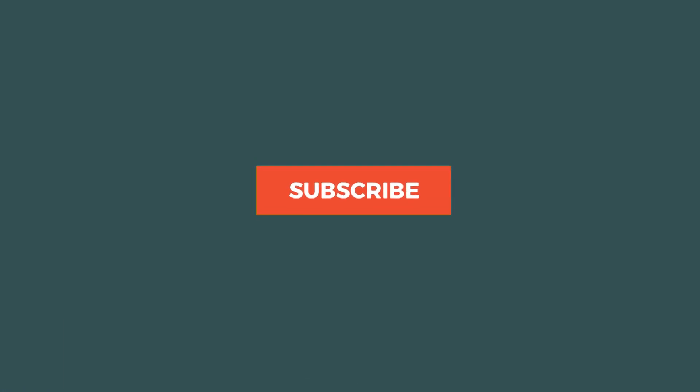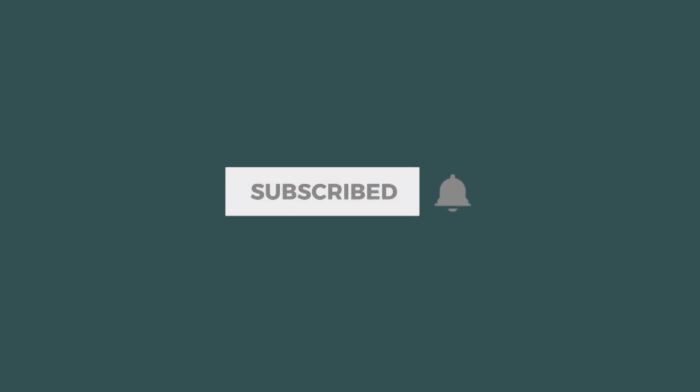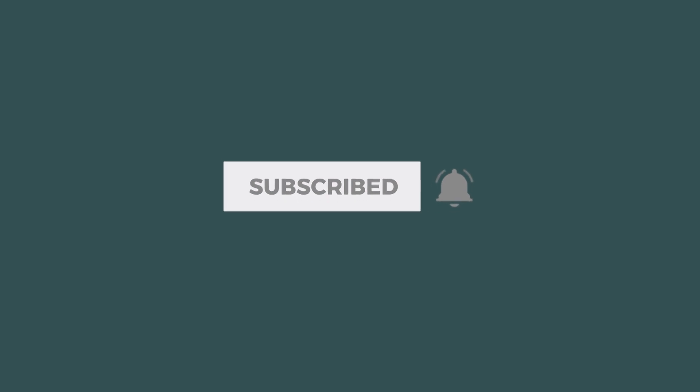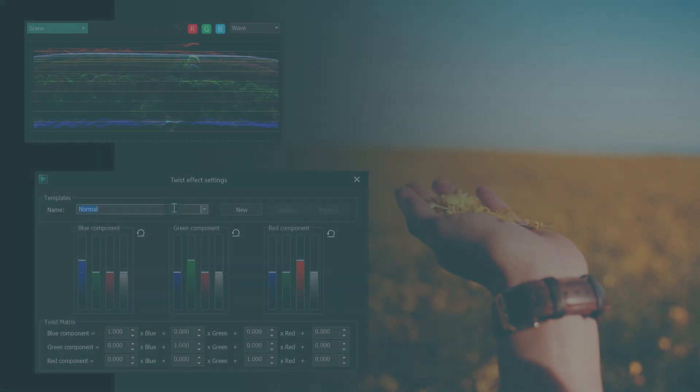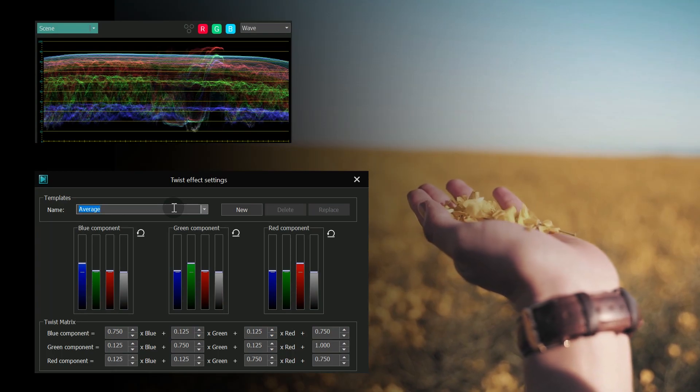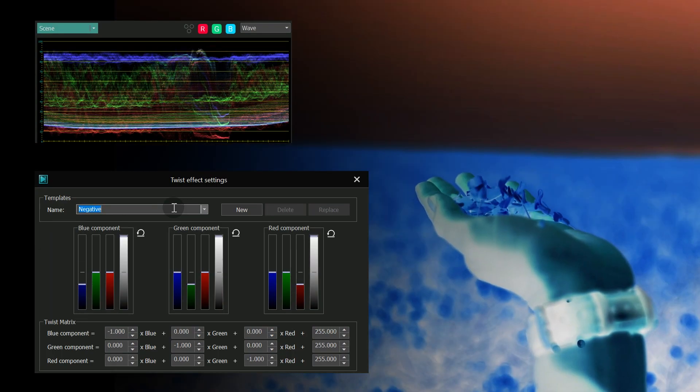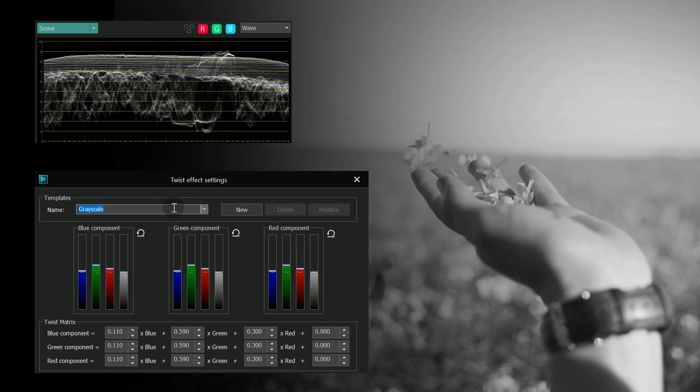We hope this was helpful and now you are ready to get started with the color twist effect. Let us know what you think about it in the comments below. Until next time!